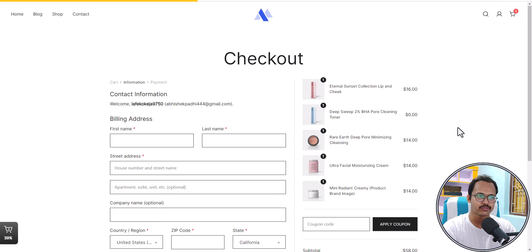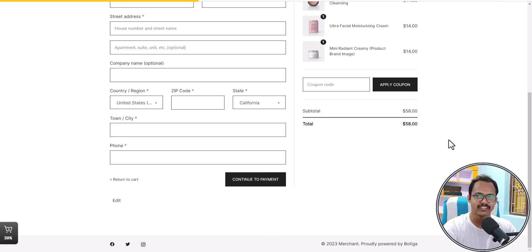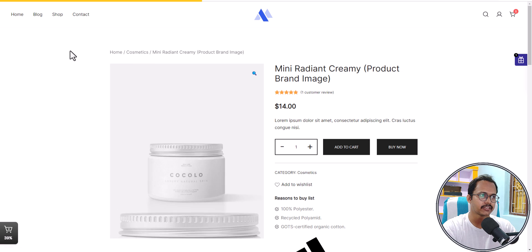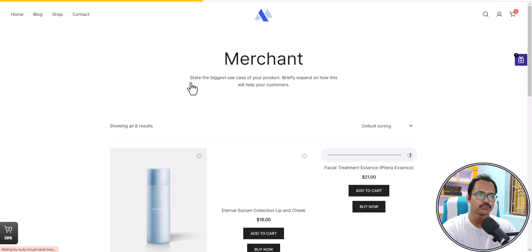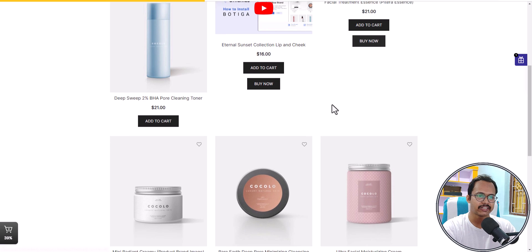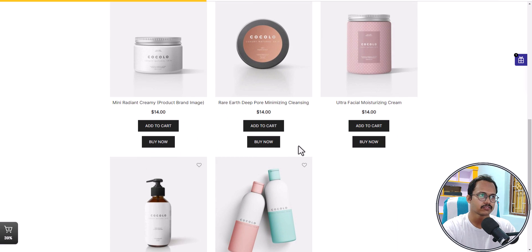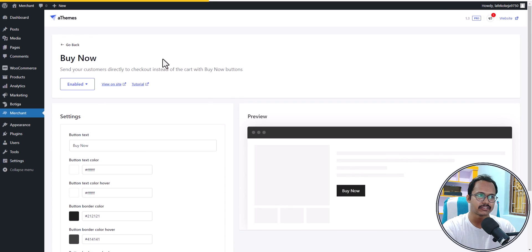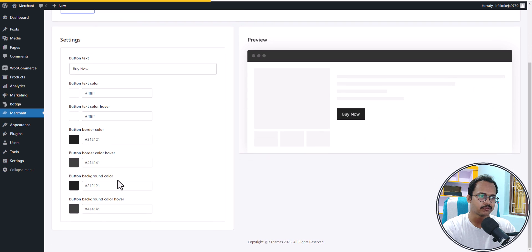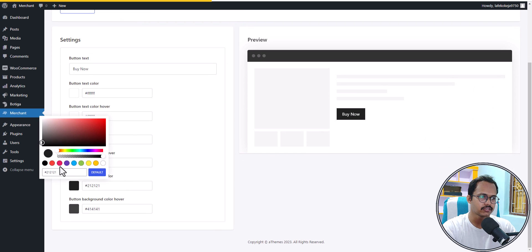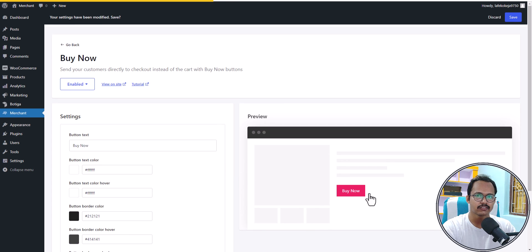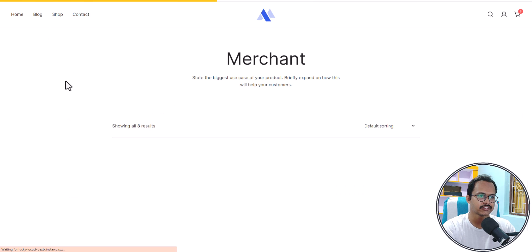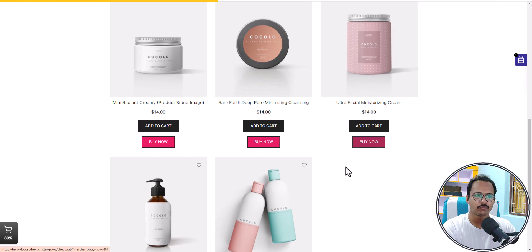The checkout page also looks a little different — I'll talk about that later. If you go to the shop page, the buy now button appears there as well, so users can directly buy a product. You can easily change the button color, border color, and background color. For example, change the background color, click save, and it reflects on the front end immediately after refreshing.